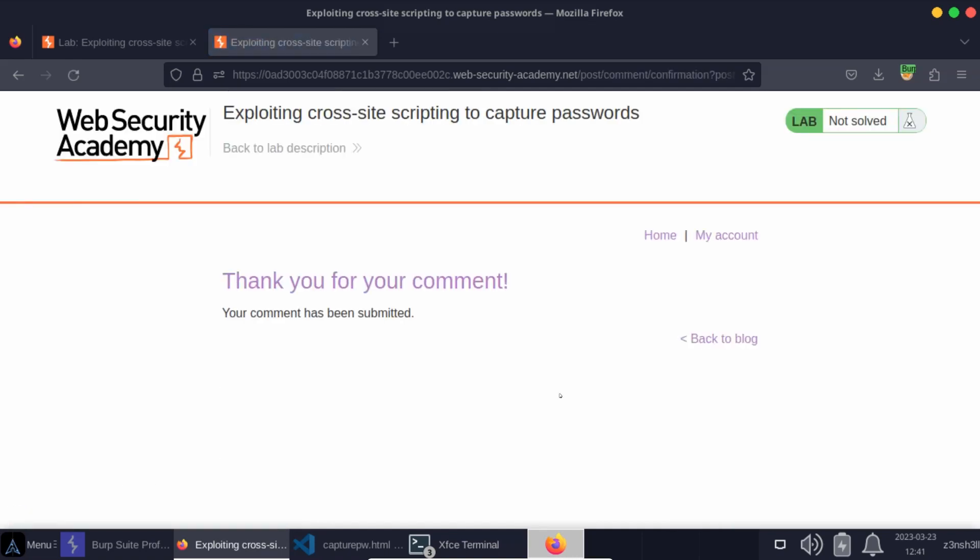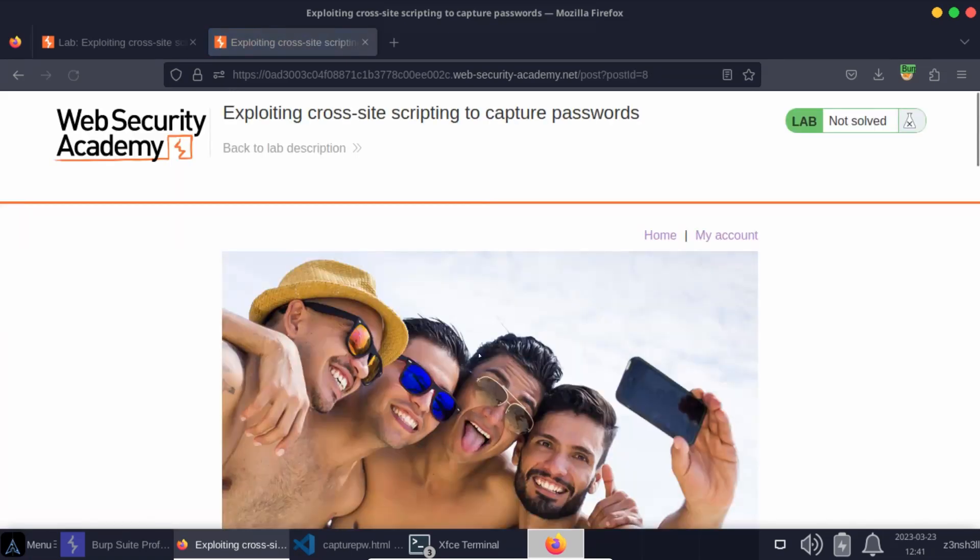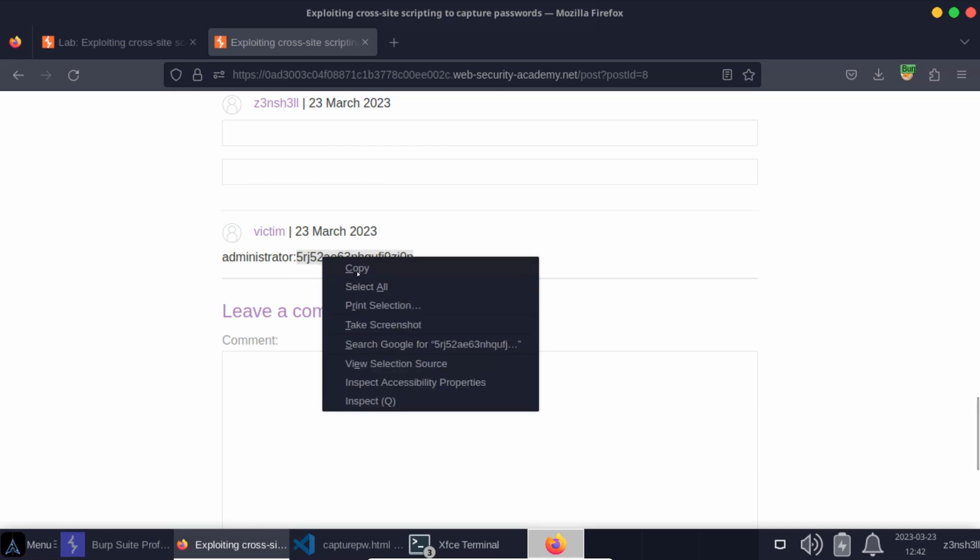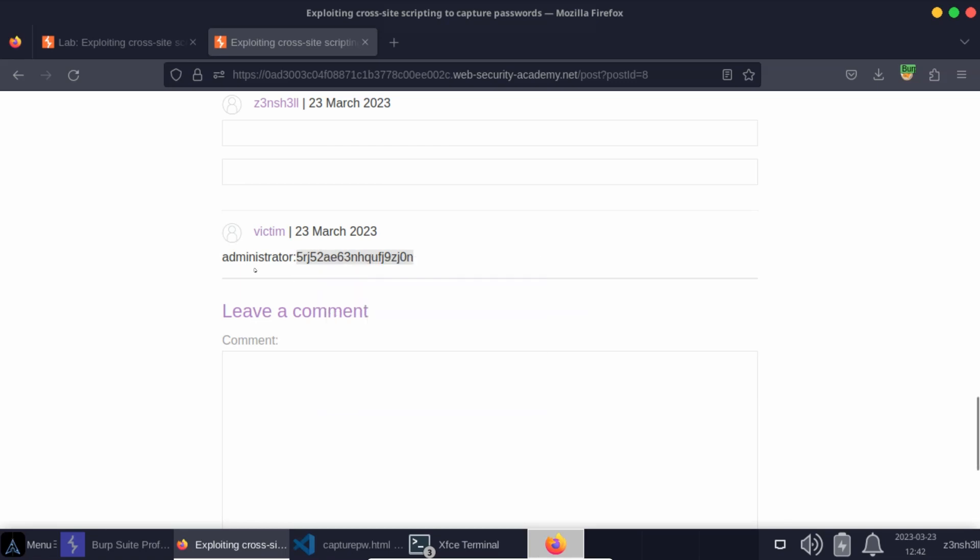Let's post this comment. In the background, the lab is simulating the victim visit to the page. Let's go back to blog. Let's scroll down. So you can see the victim has created a post. Username administrator. Password is there. So once again, we can just copy that password. We can head to the login section in my account. Username administrator. Password. We've extracted it here. And that's the lab solved without using Burp Collaborator.